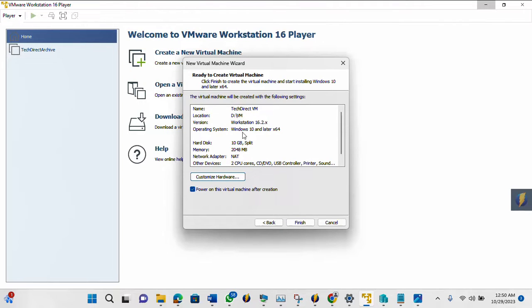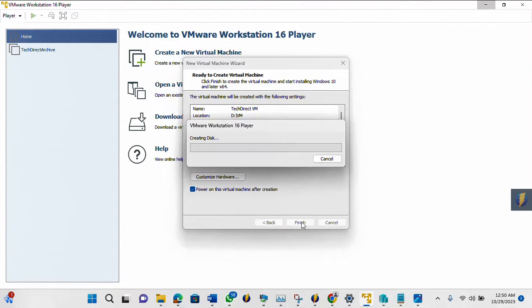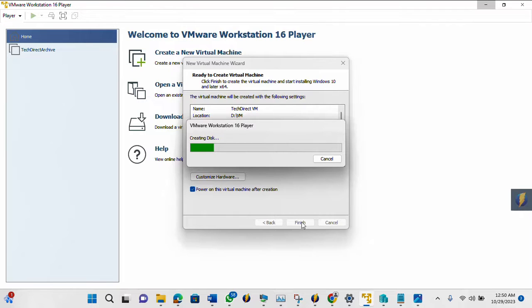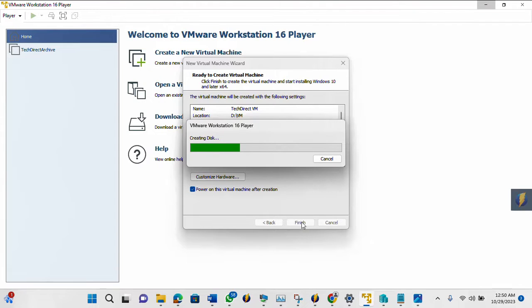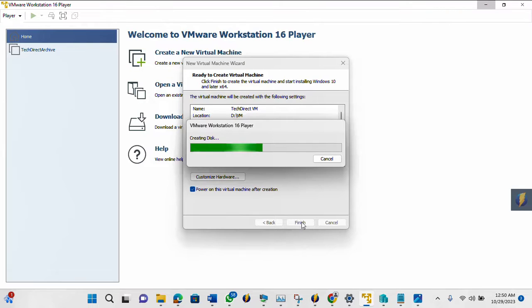So now, once you are done customizing your hardware, then you just click Finish. So it's creating your disk. So it's just going to take some little time to finish up.